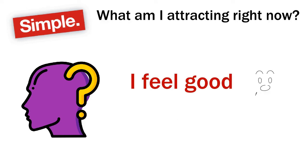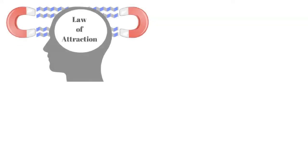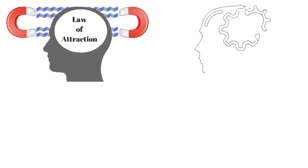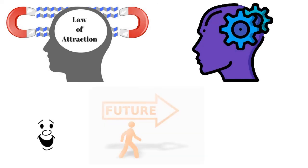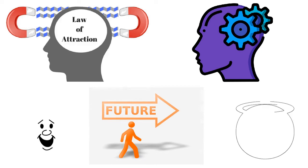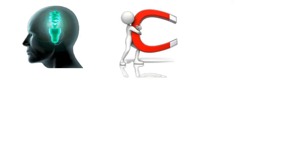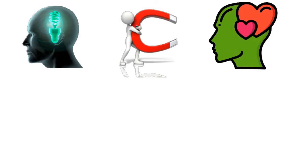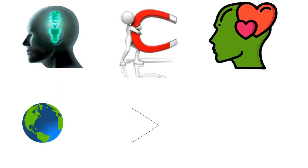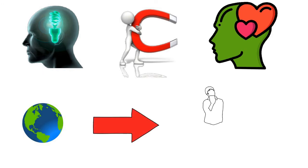As you go about your day, the law of attraction is working in every second. Everything we think and feel is creating our future. Be aware that as you are feeling good, you are powerfully attracting more good things to you. Let's go one step further. What if your feelings are actually communication from the universe to let you know what you're thinking?